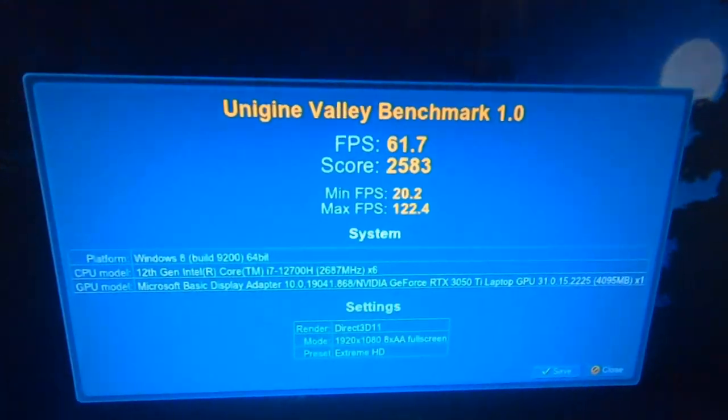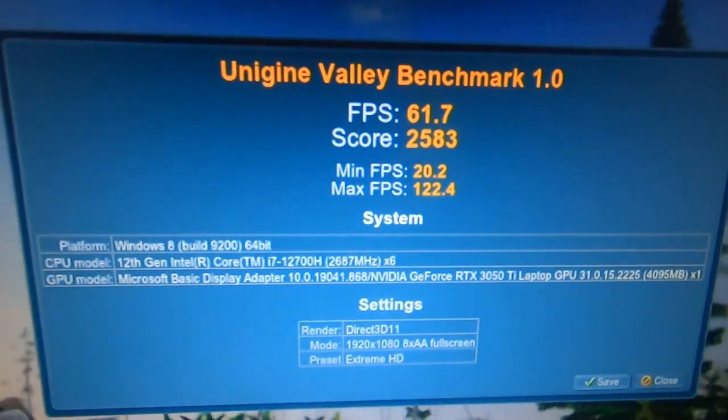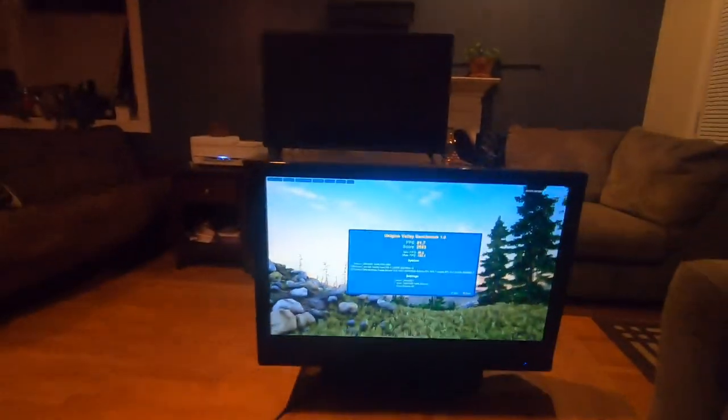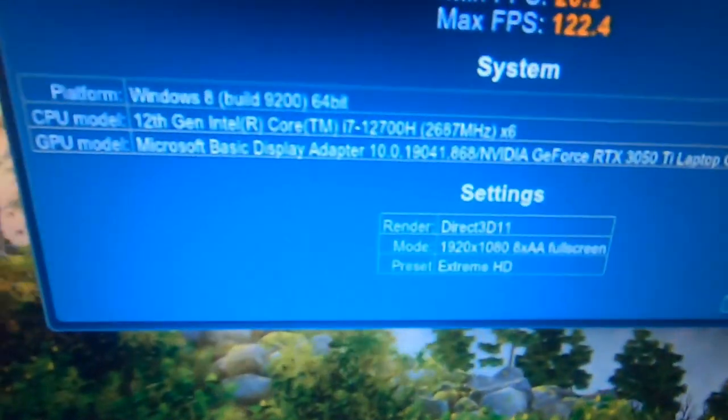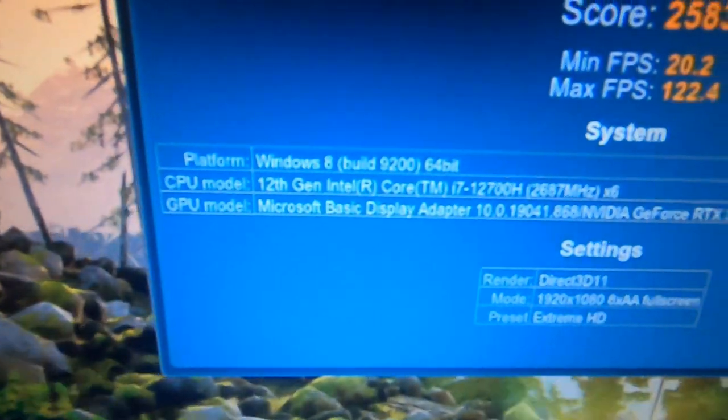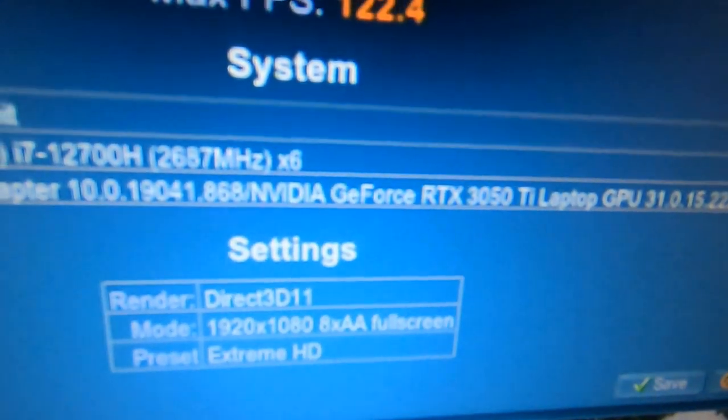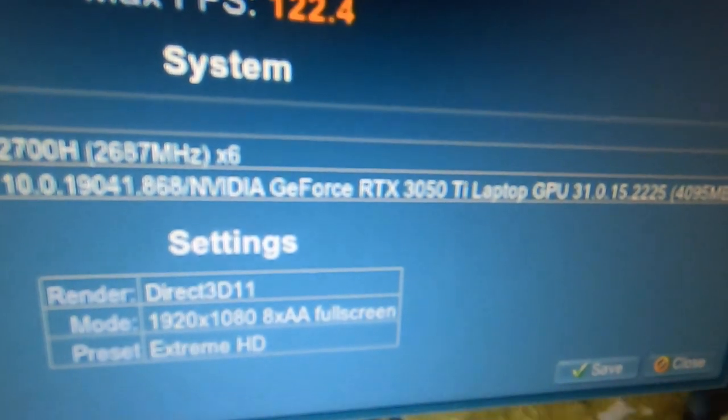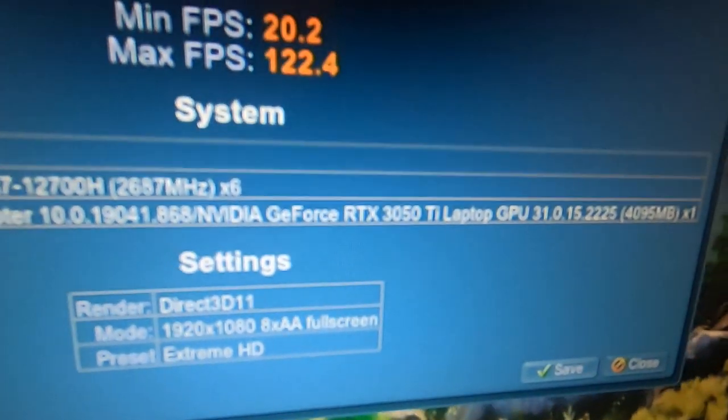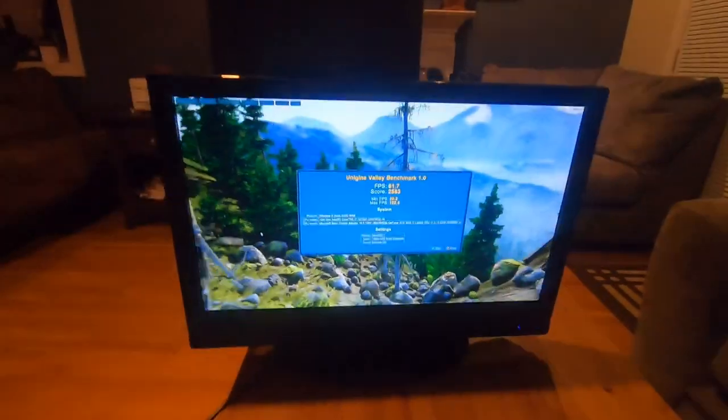And the results are consistent 60 FPS. There is definitely a graphics card. You can see it's got right there. NVIDIA GeForce RTX 3050 Ti laptop GPU.